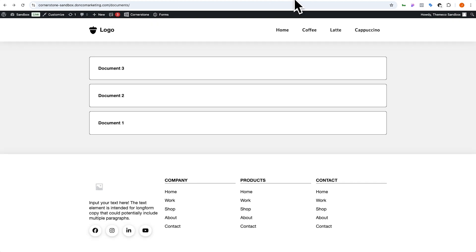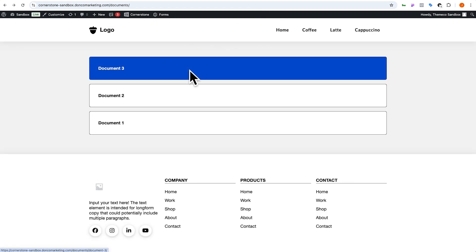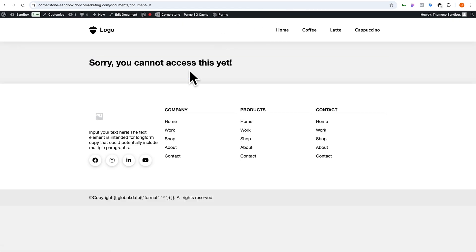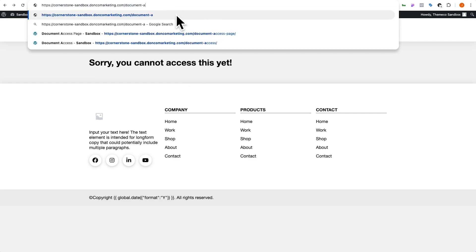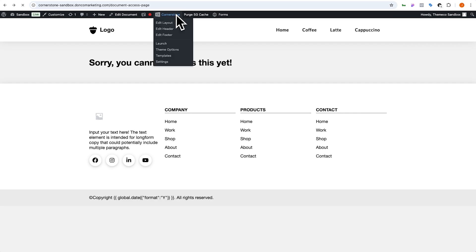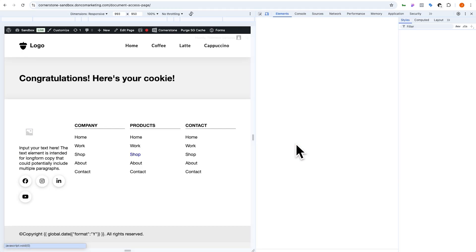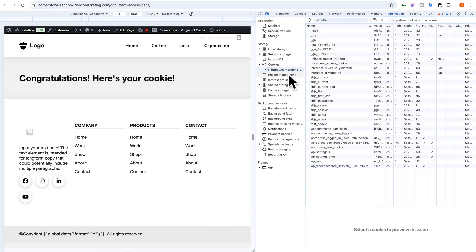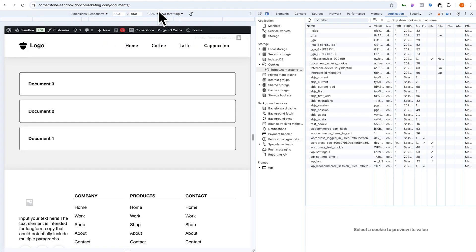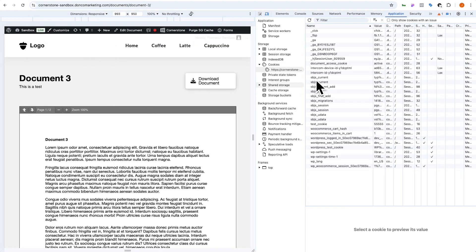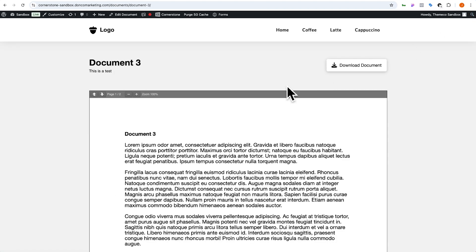Let's jump back to our documents archive and click on document three. We do not have access. But if in our URL we go to the document access page — as soon as this page loads, we now have application cookies and right here we have our 'document access cookie'. That means when I go back to documents and click on document three, it's checking that I have this cookie active and it is showing me what is on that page.